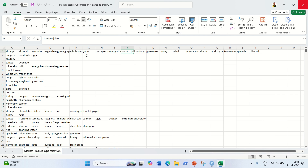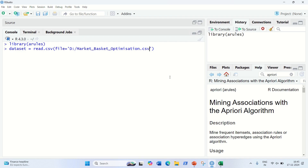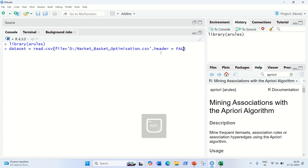So how can we handle that? For that, we need to use header equal to false in the read.csv function, because in every previous video I've used header equal to true. But in this case, I have to use header equal to false because there is no column name available.